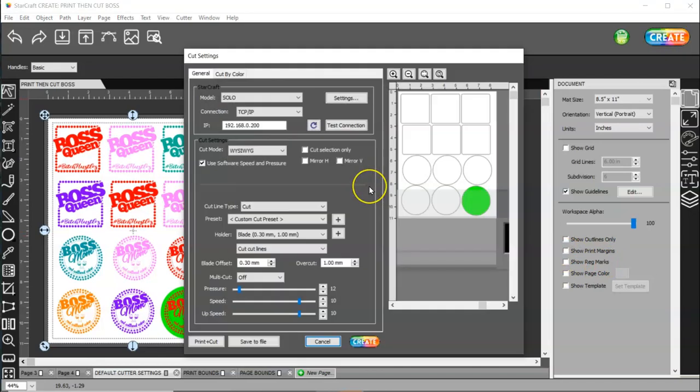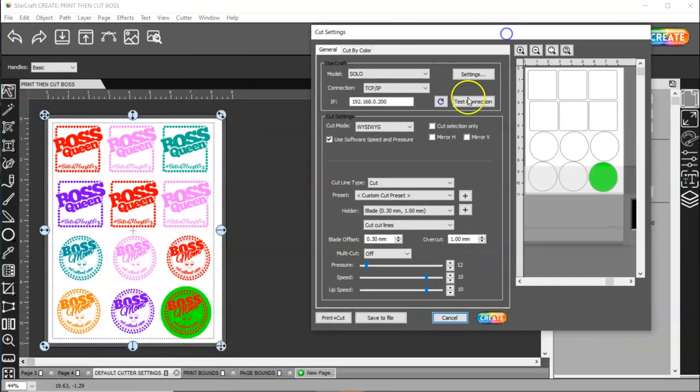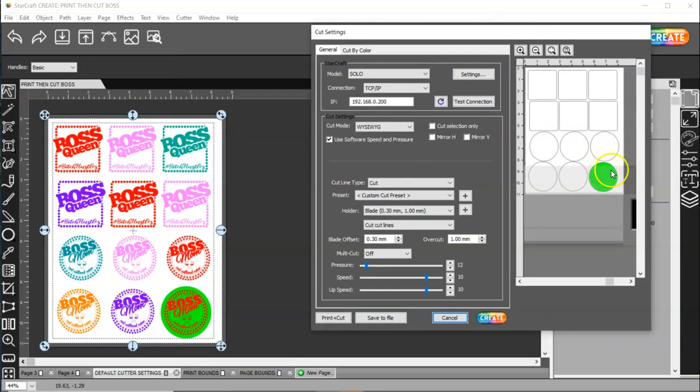And then, you're going to come to create. And, then, you're going to see that it's going to actually print this colored one. And, then, it's going to cut all of these shapes out.